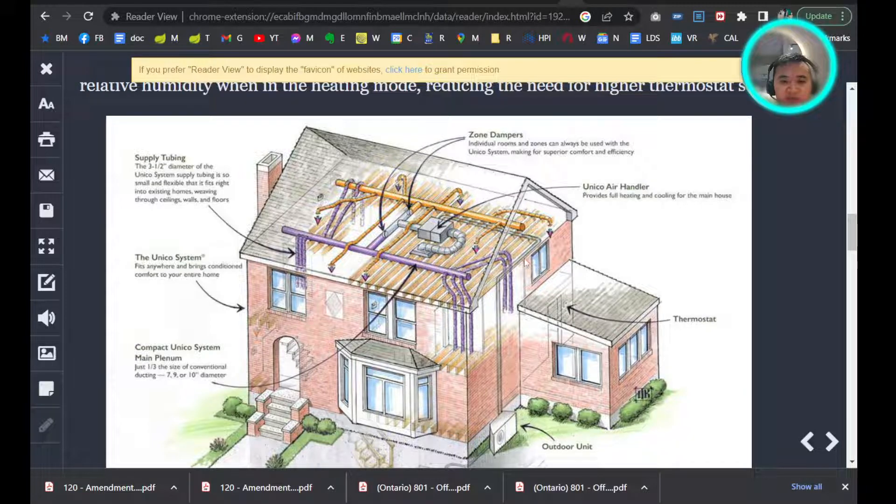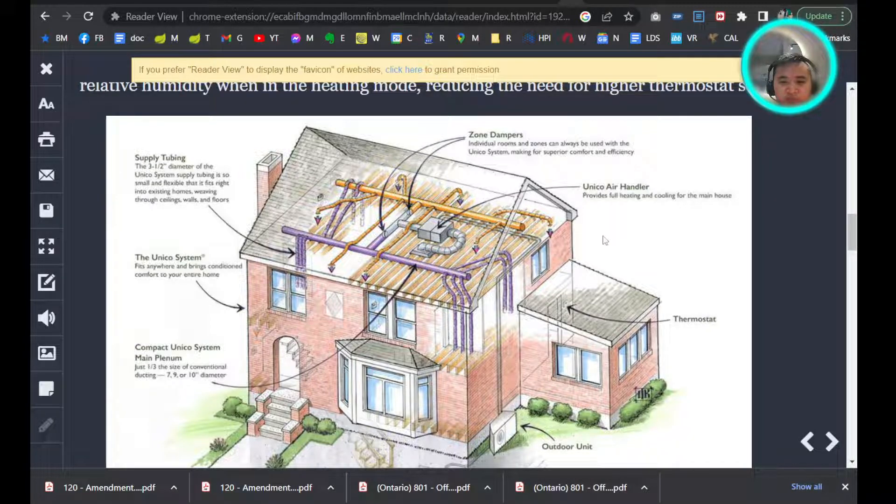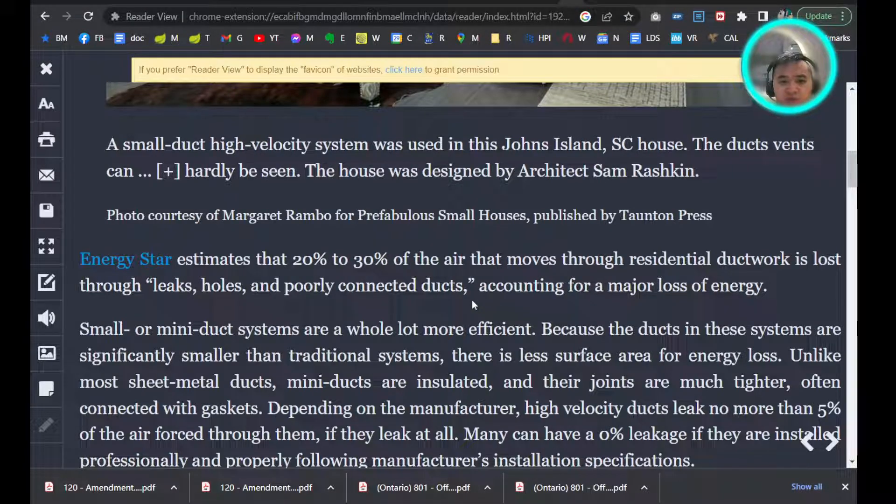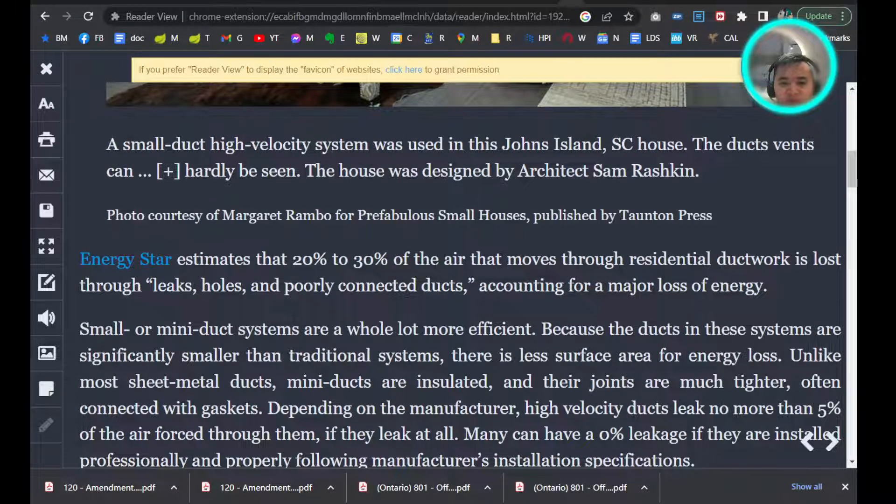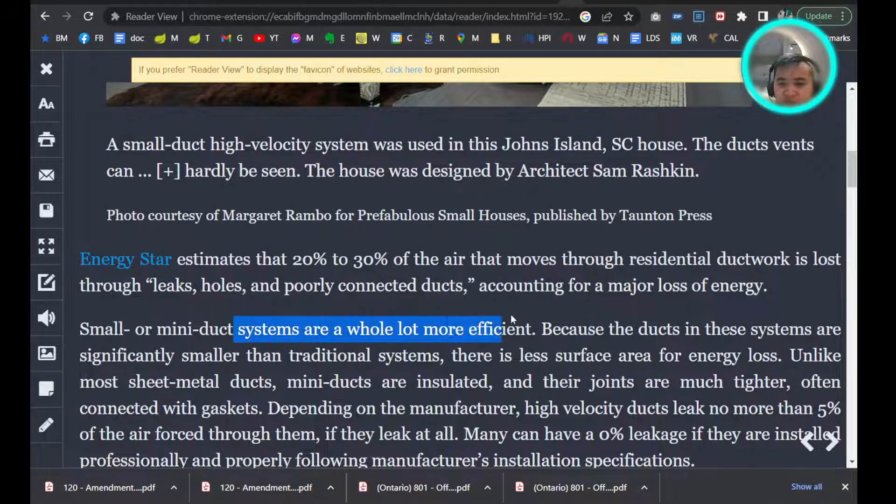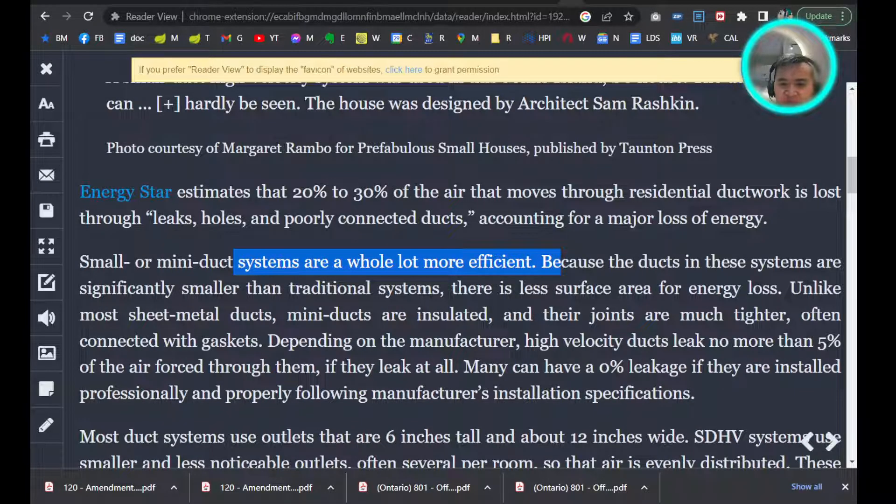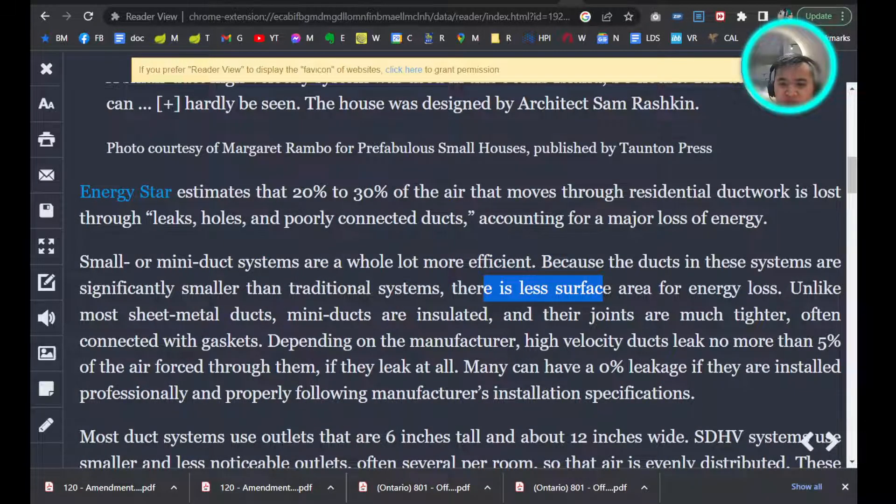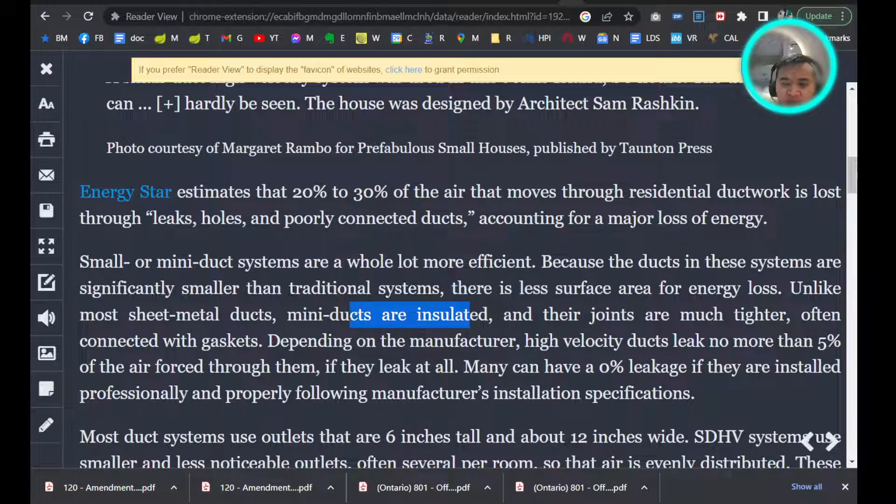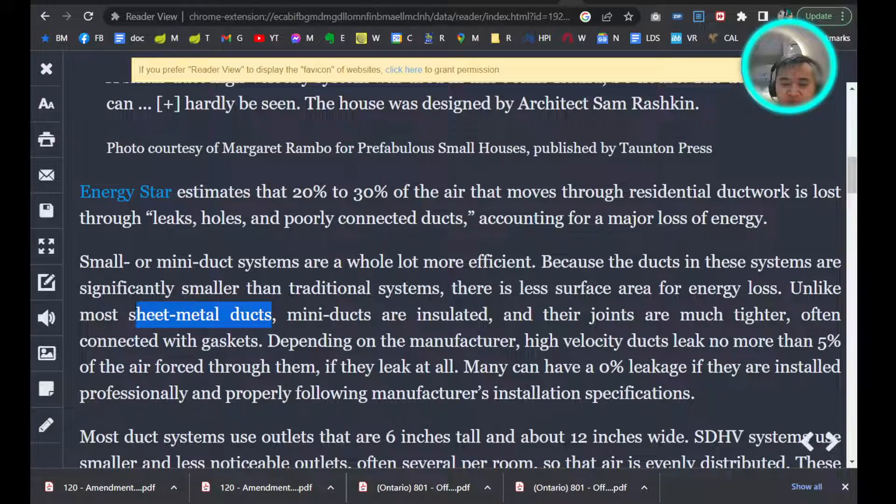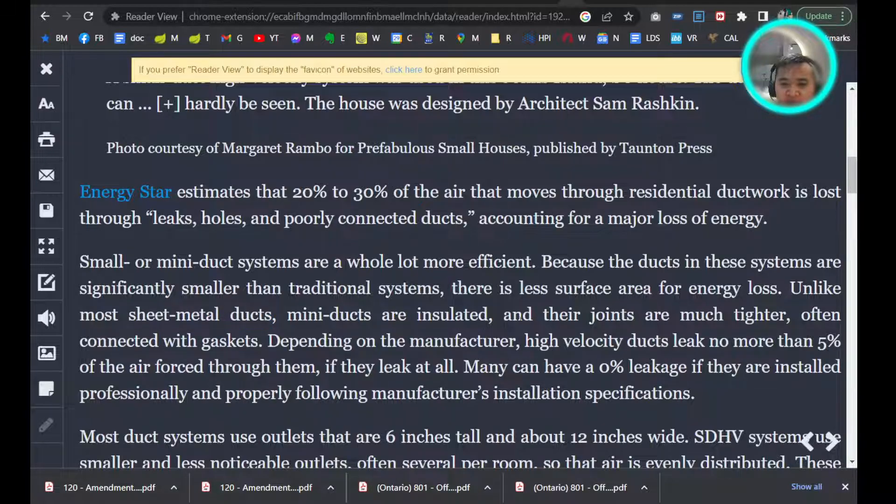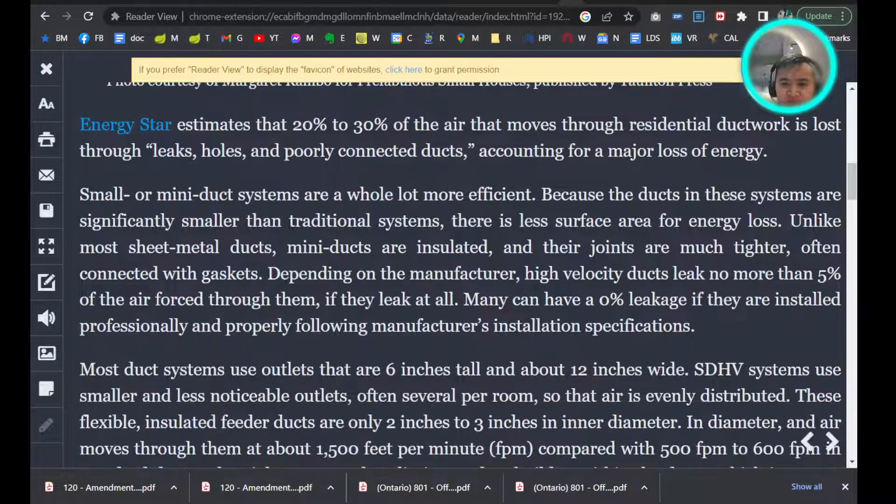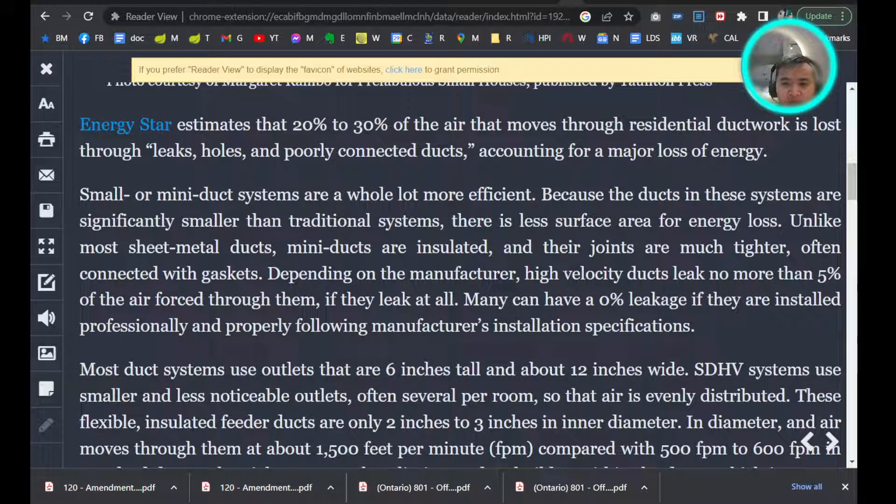Here's another article from Globe and Mail: small duct systems are more efficient, with less surface area for energy loss. The smaller pipe and mini ducts are more insulated because the original traditional style uses sheet metal, and sheet metal joints are not as tight.